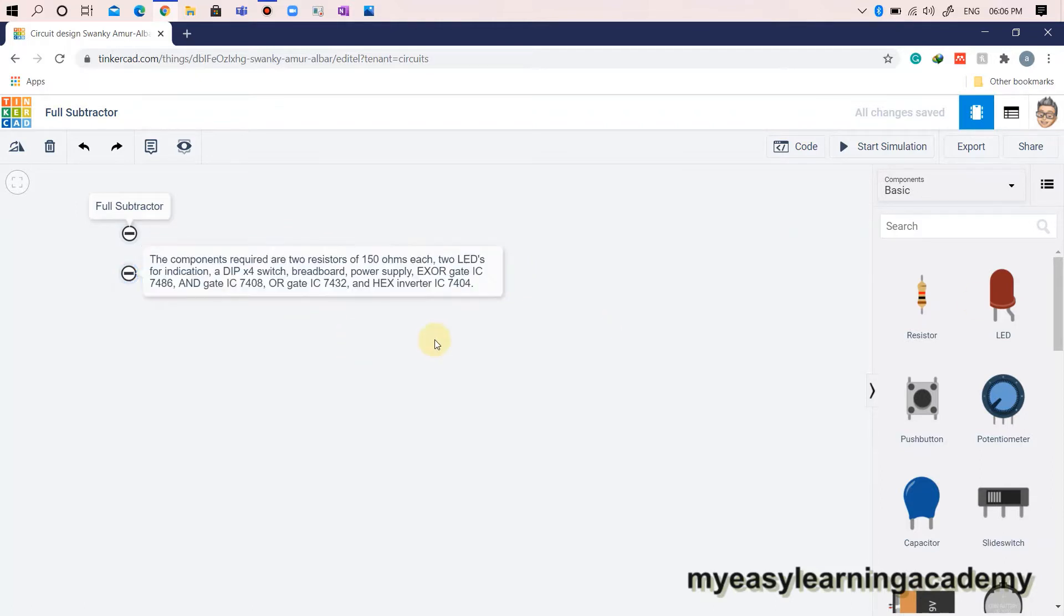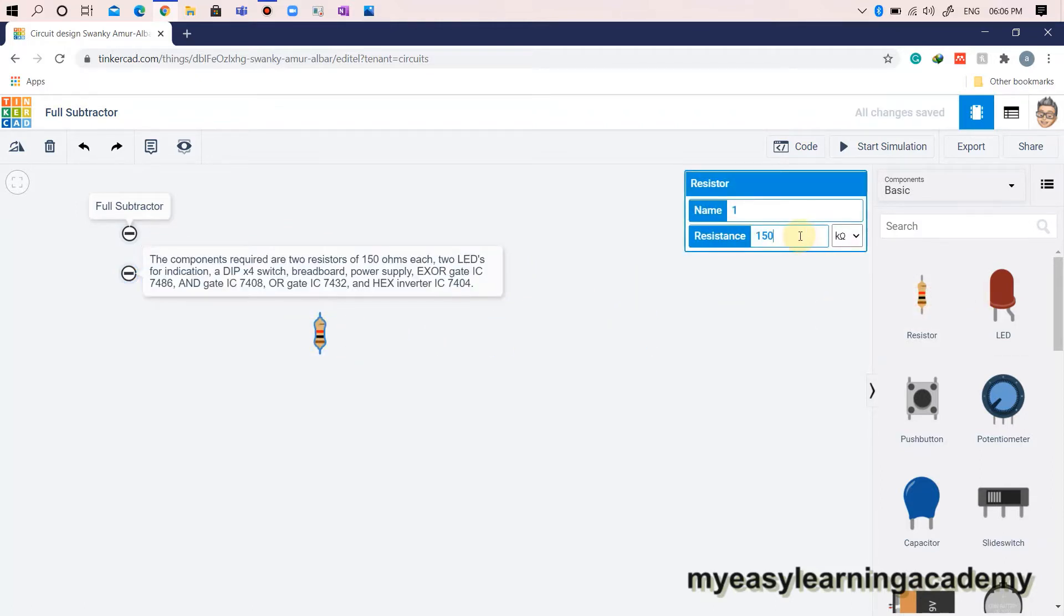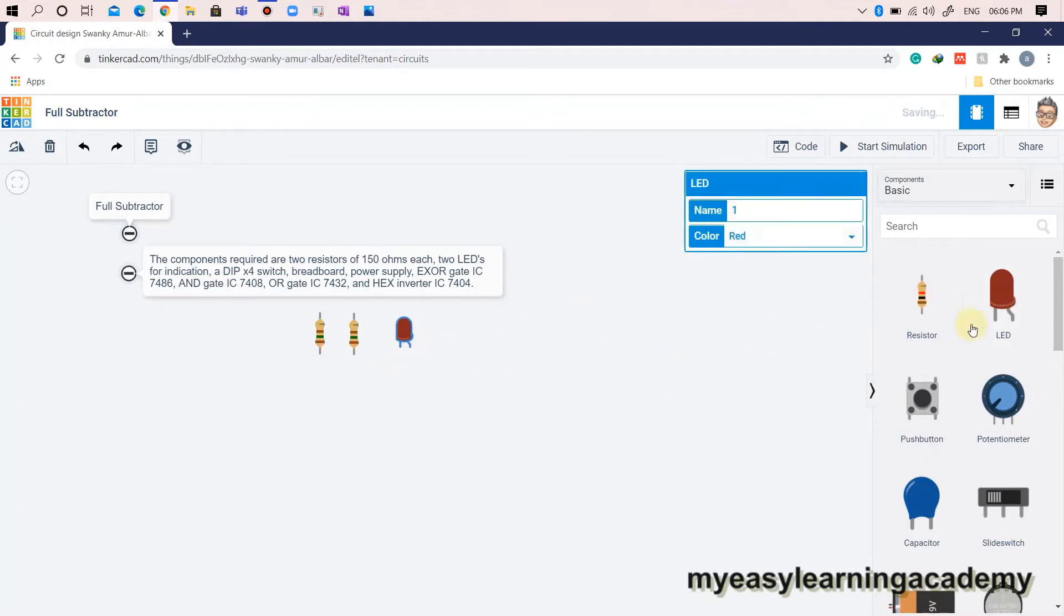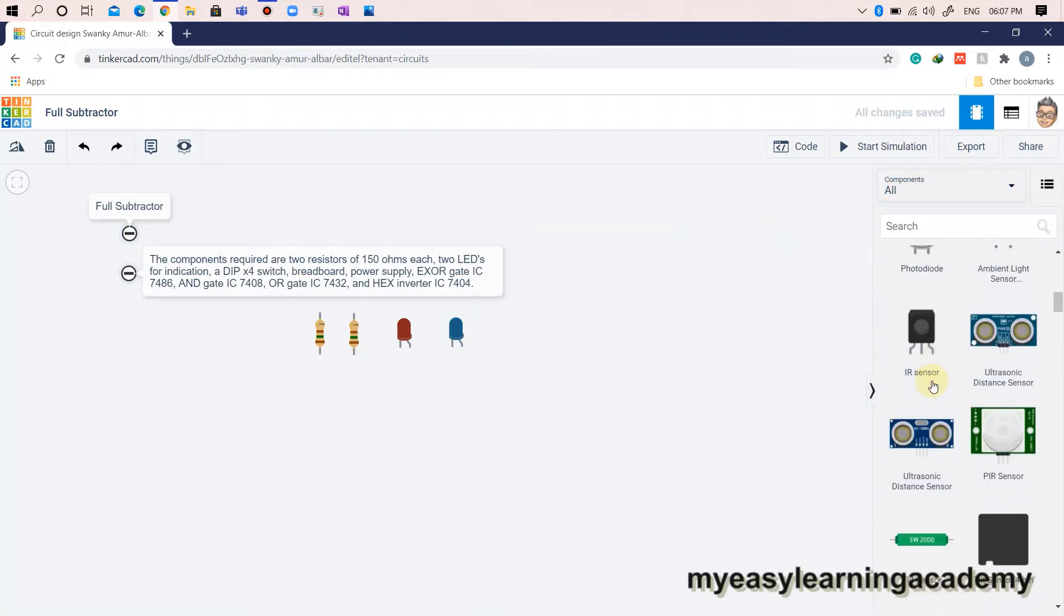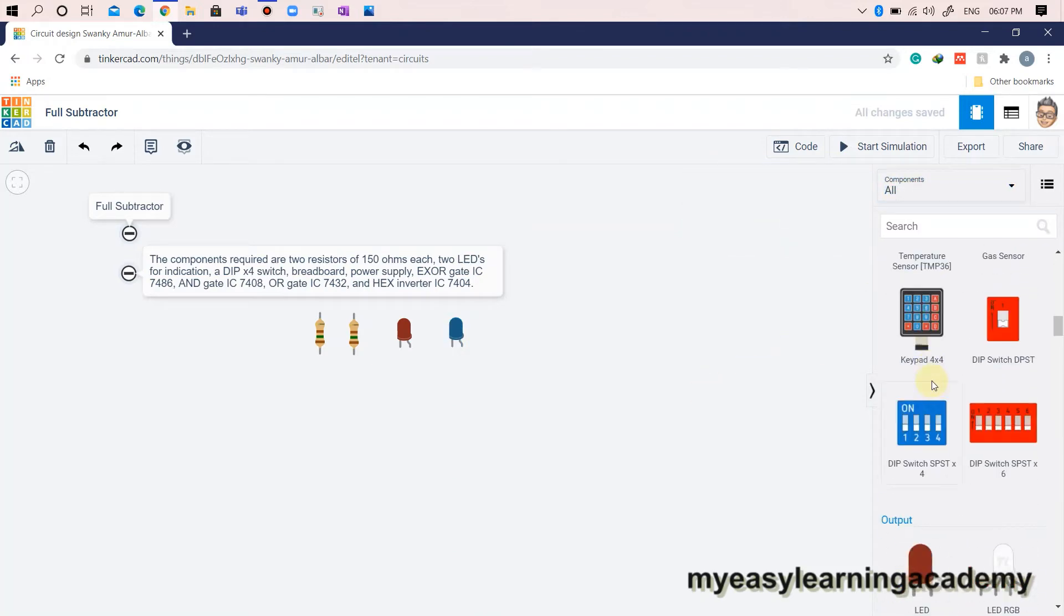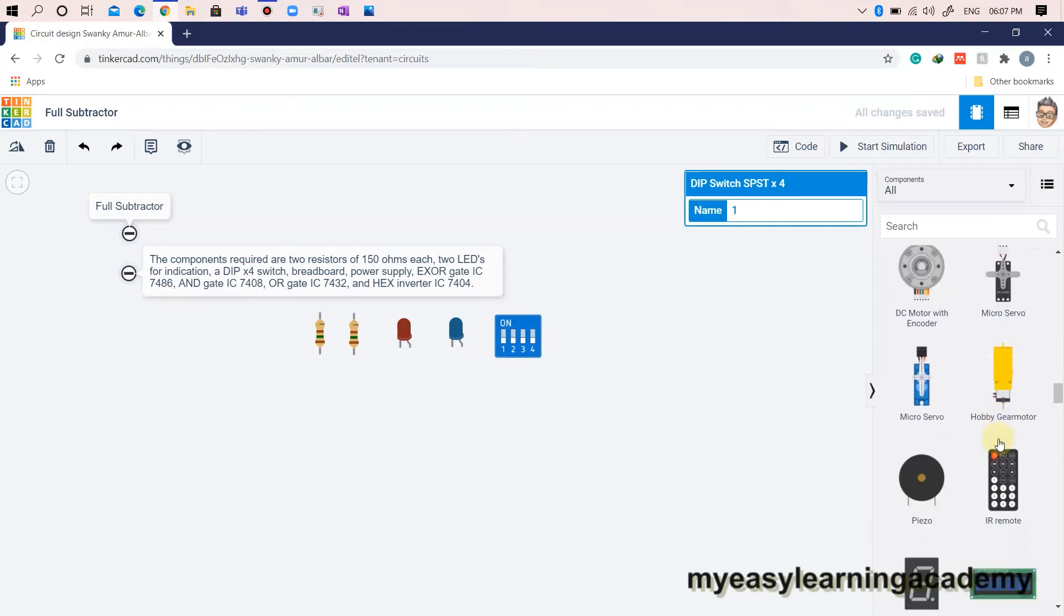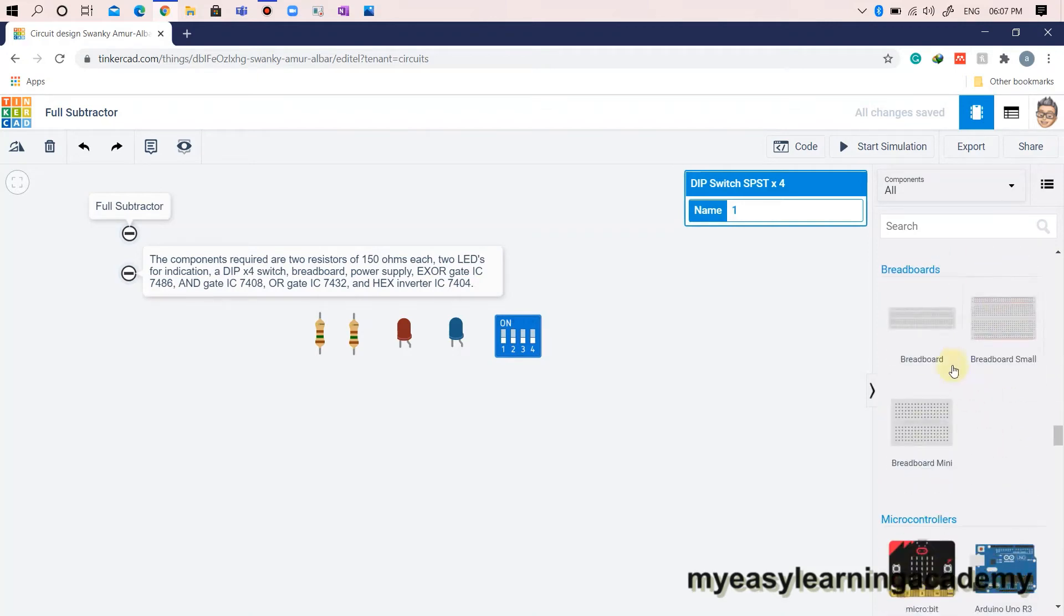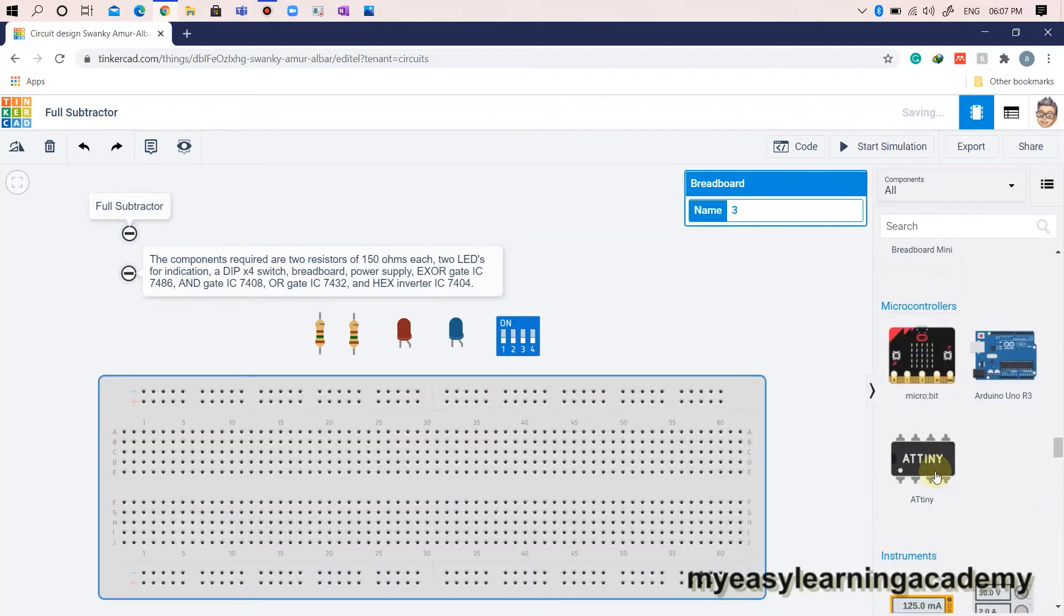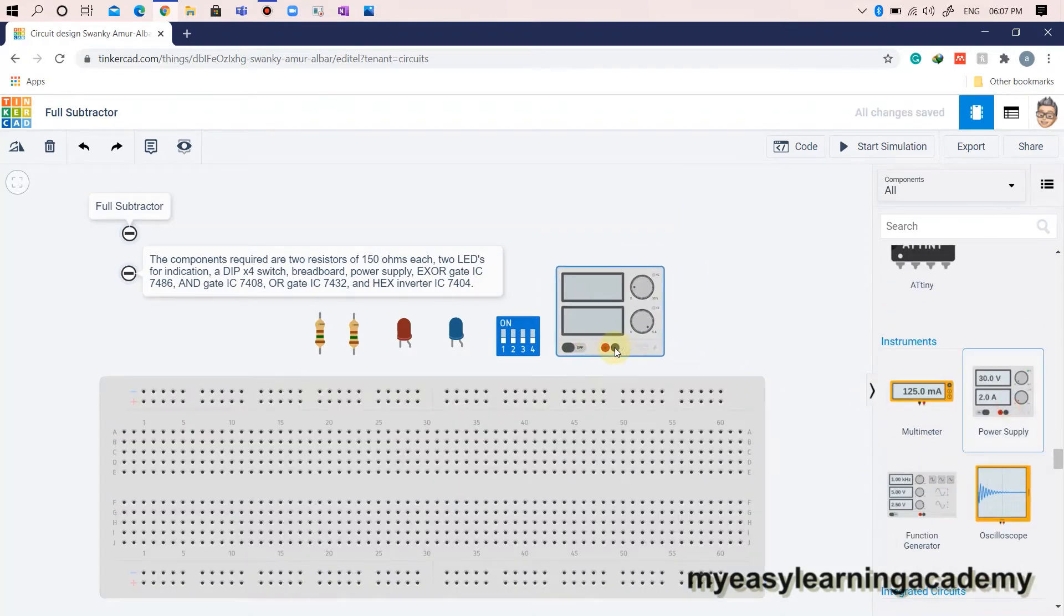The components required are two resistors of 150 ohms each, two LEDs for indication, a DIPX4 switch, breadboard, power supply, XOR gate IC7486, and gate IC7408, or gate IC7432, and hex inverter IC7404.